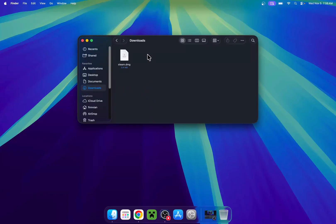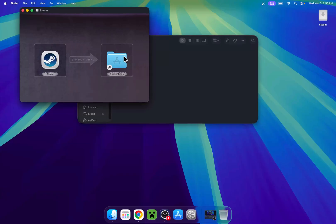Here, you will see that we have our steam.dmg file. All you have to do here is simply go ahead and double-click it, and it will show up with this.